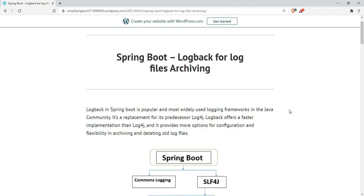Log back is a popular framework in the Java community for Spring Boot. It's a replacement for its predecessor log4j. Log back offers faster implementation than log4j and provides more options for configuration and flexibility in archiving and deleting log files.